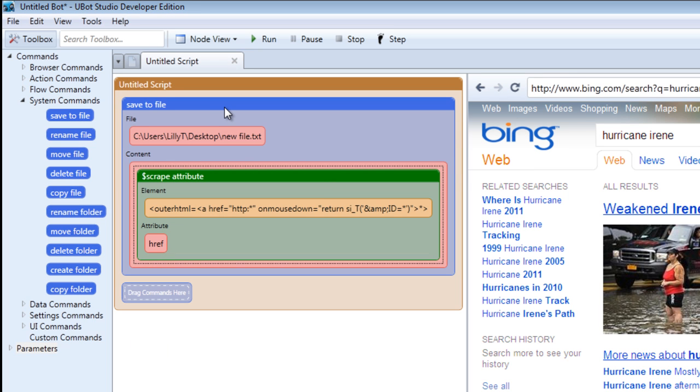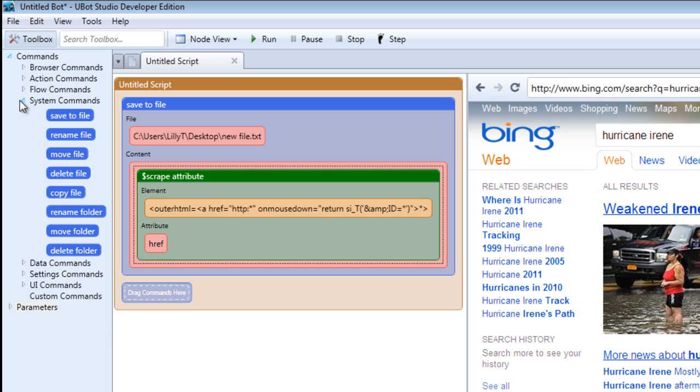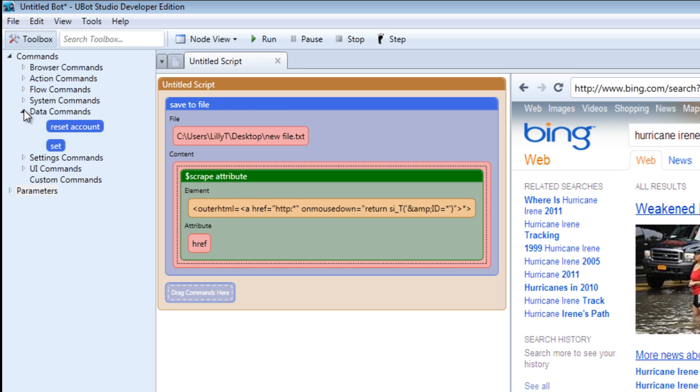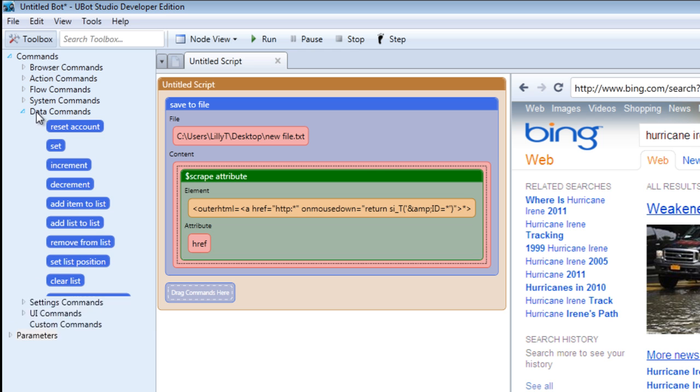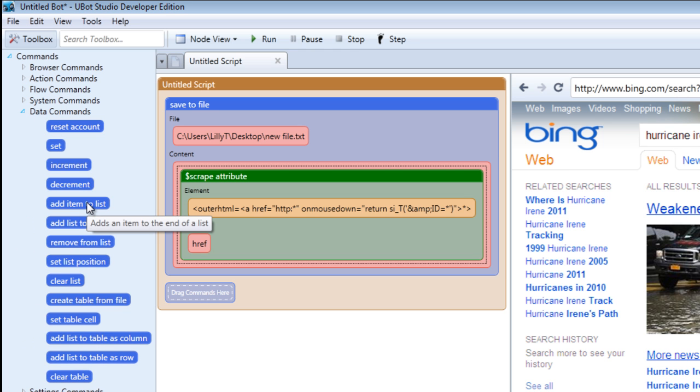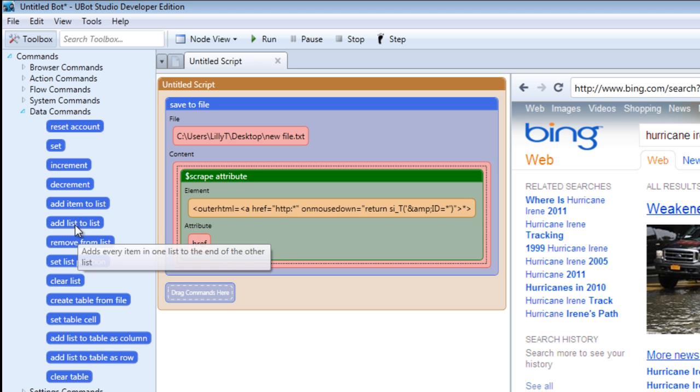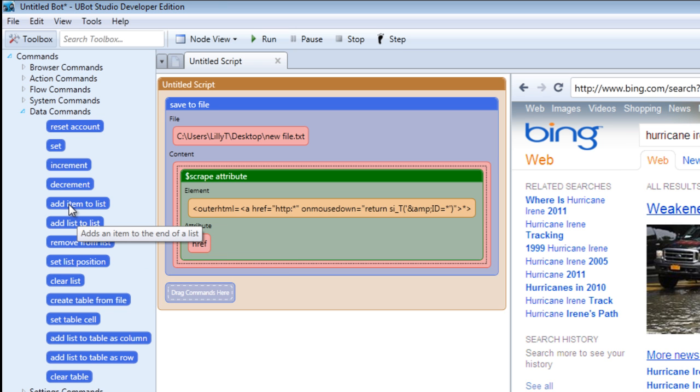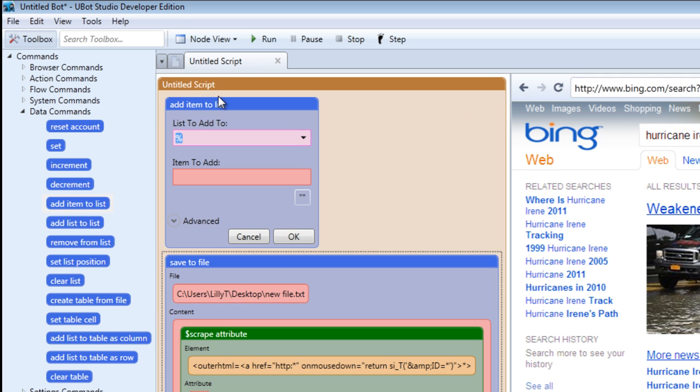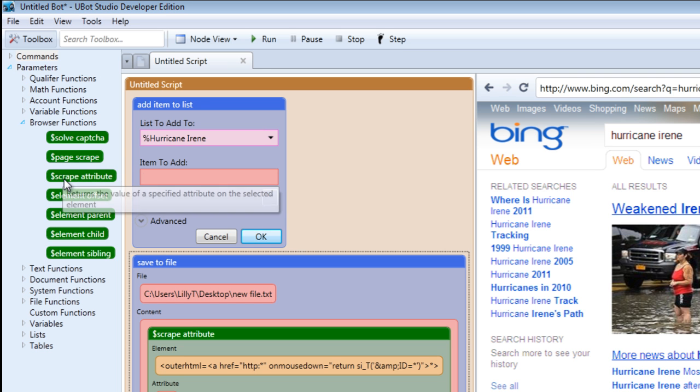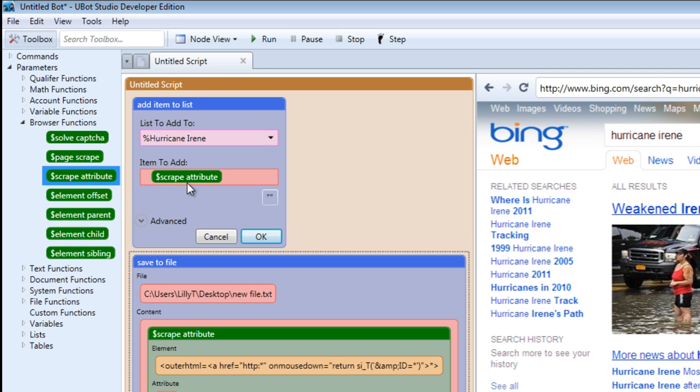What if for some reason you wanted to add the results to a list? This works pretty much like the save to file command except you'll have to name a list. You'll find the add item to list command under data command. We're not adding a list to a list, we're just adding an item to a list. So we're creating a list and then filling it with items. Let's name it Hurricane Irene.